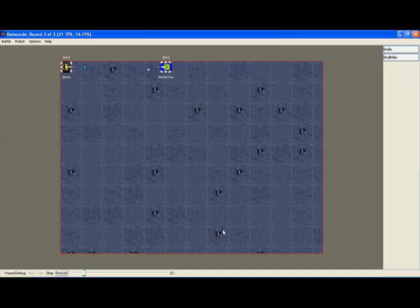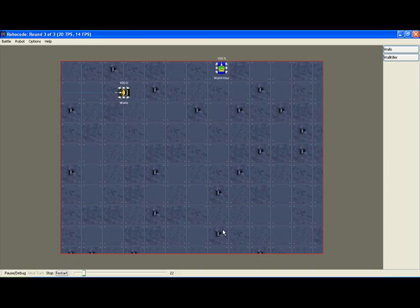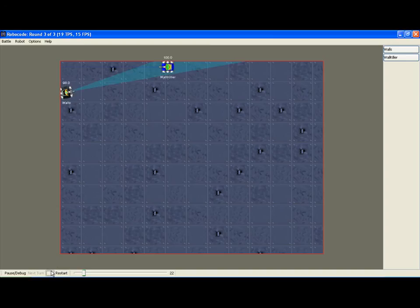So as you can see, Wallkiller detects. Now here it's up against walls and it may or may not win. And it does win. And let us look at the code for this.